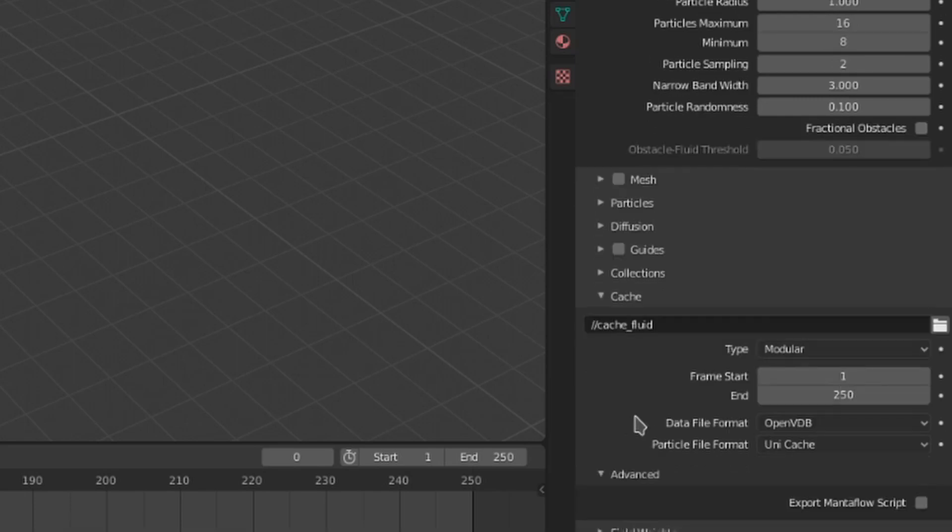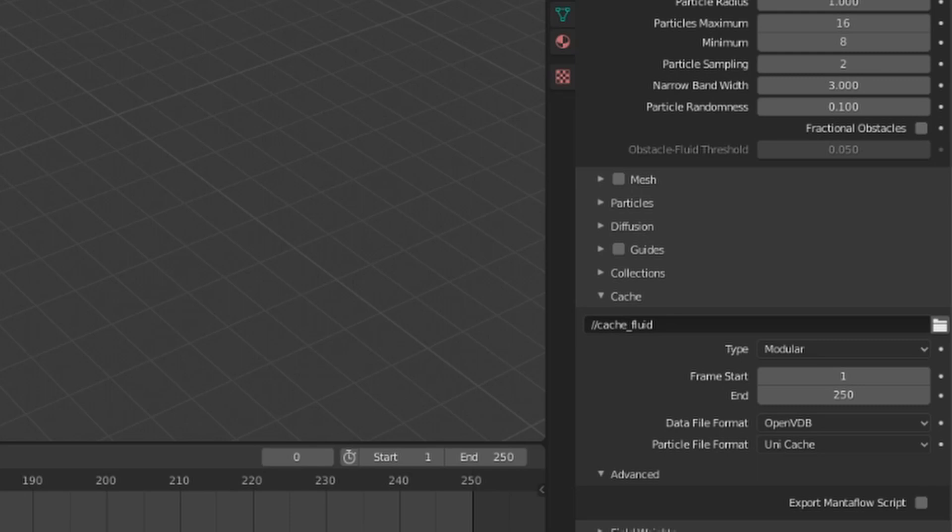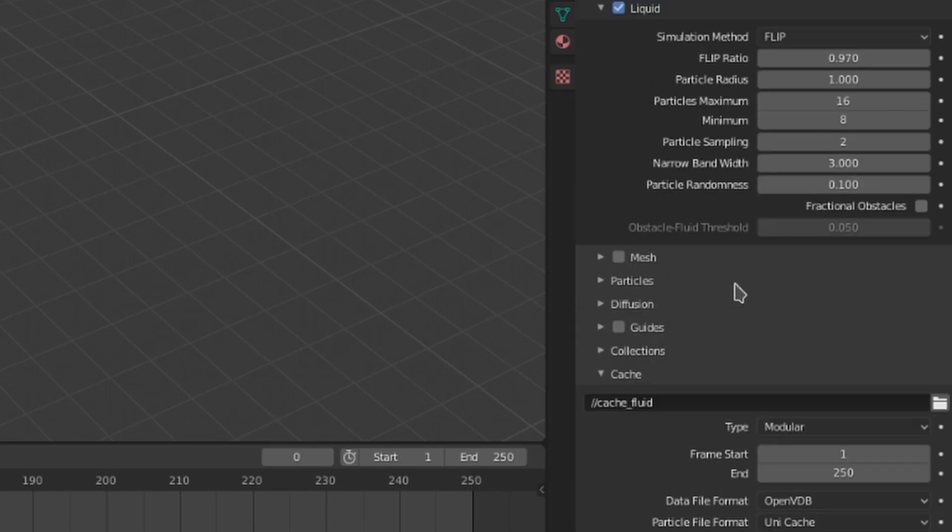This advanced menu only has one option, so let's just look at it now. This toggle will export a Mantaflow script for technical and debugging purposes. You'll probably never need to use this though.